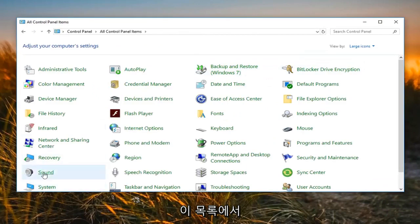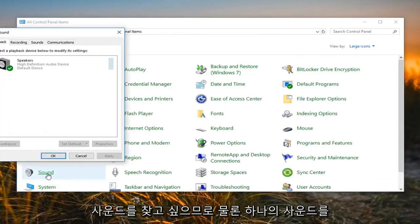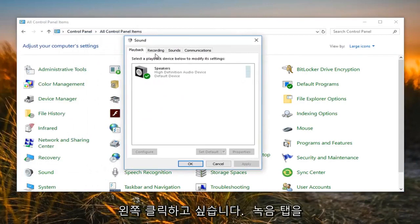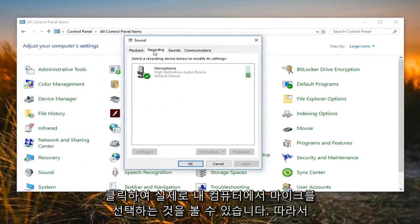Then you want to go and locate Sound from this list, so left click on Sound. Now you want to left click on the Recording tab, so left click on that.